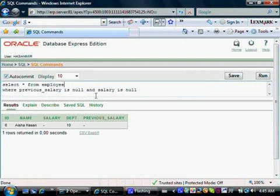That's all I wanted to show you — the use of IS NULL and IS NOT NULL comparisons in this tutorial. See you in the next tutorial. Thank you.